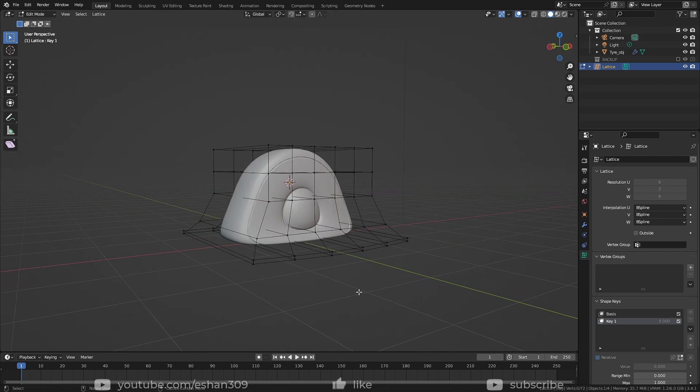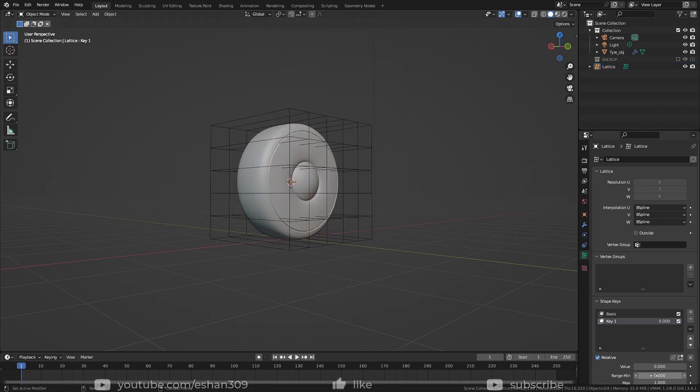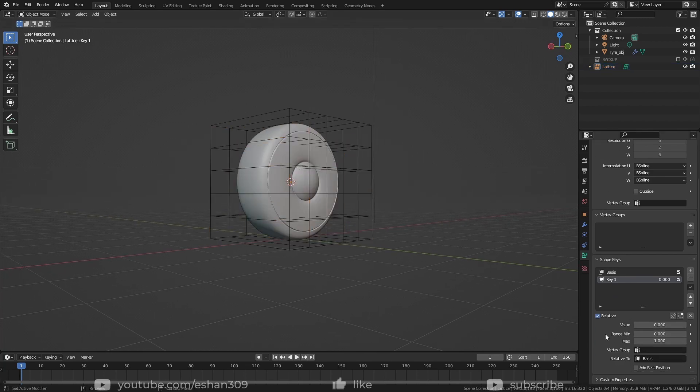Pretty cool, right? Once you're done, go back to the object mode and take a look at the shape key you just created.